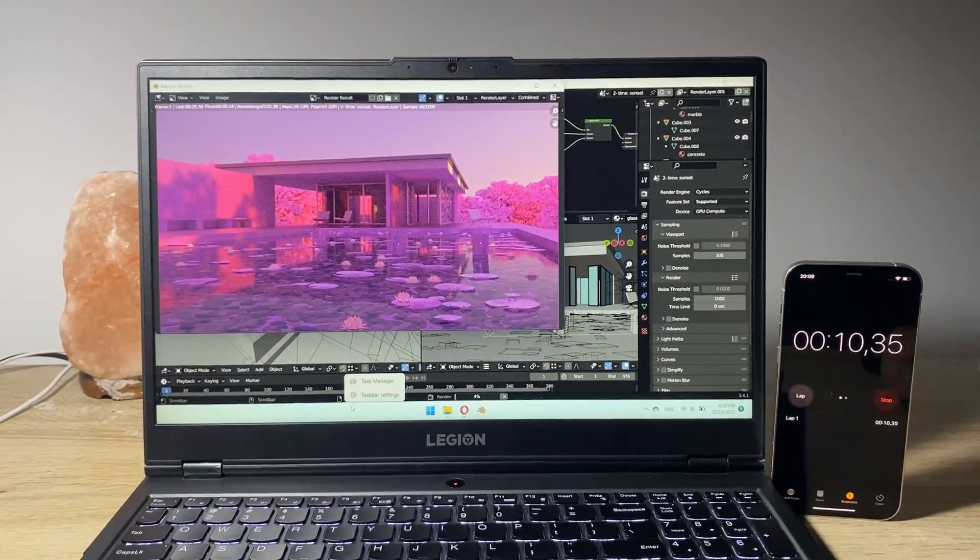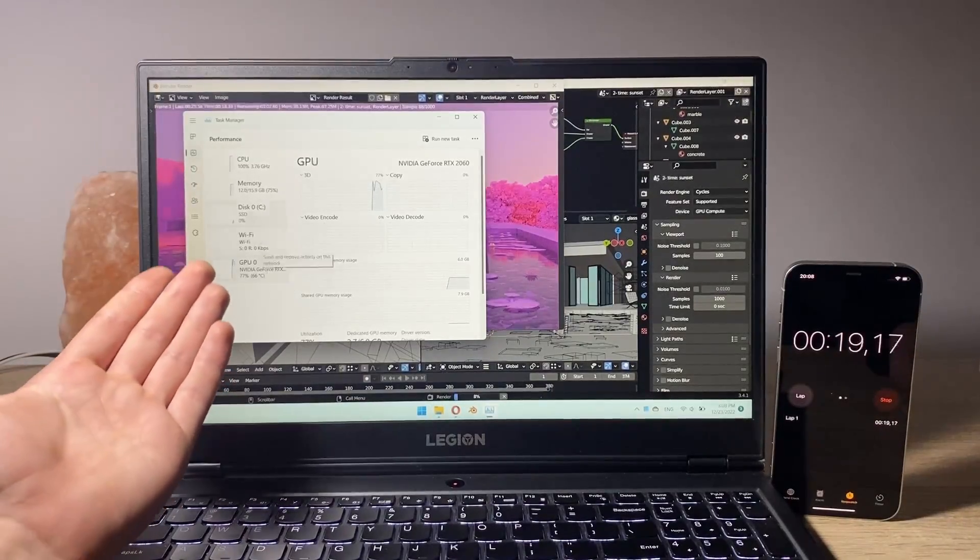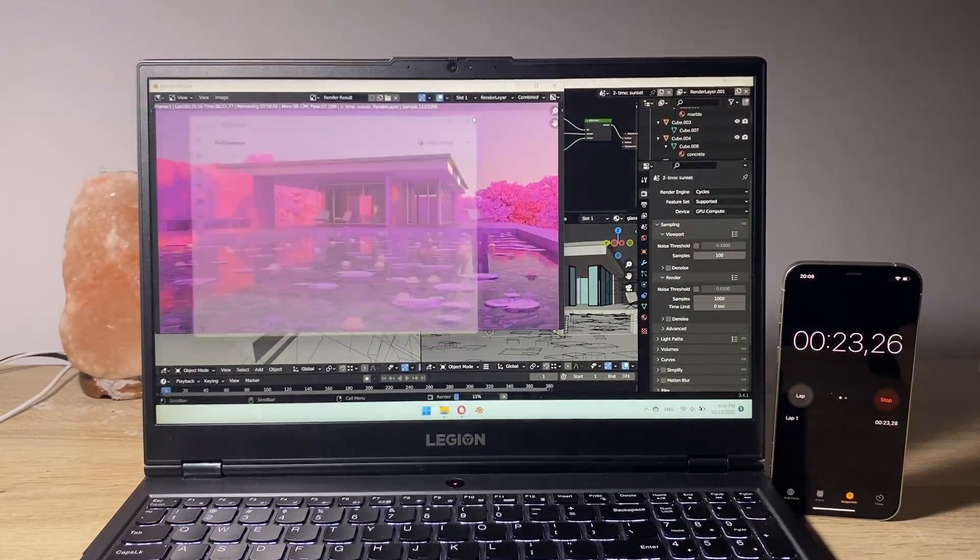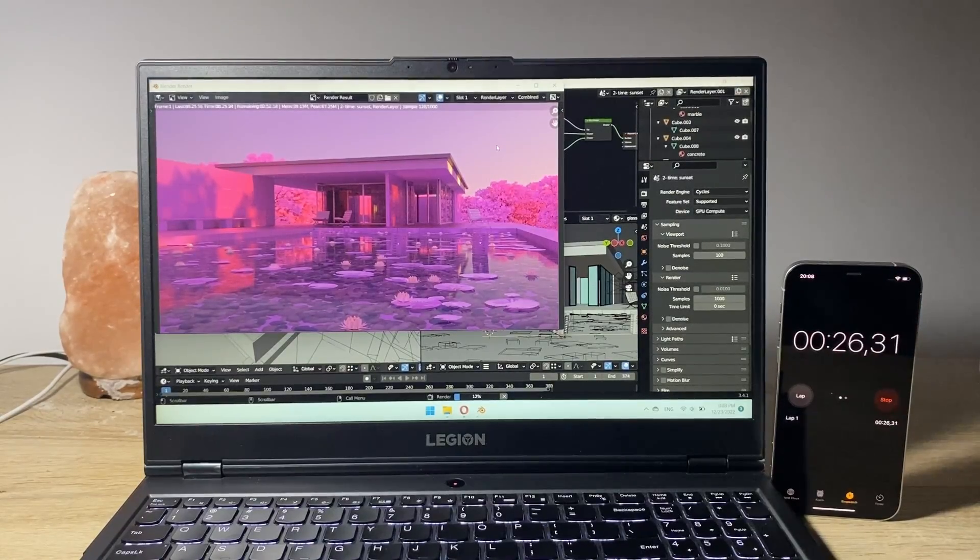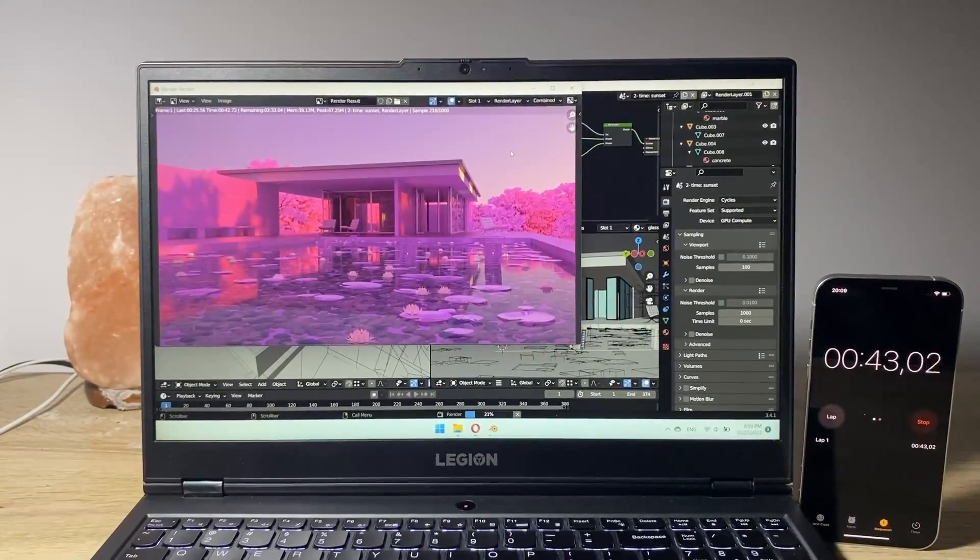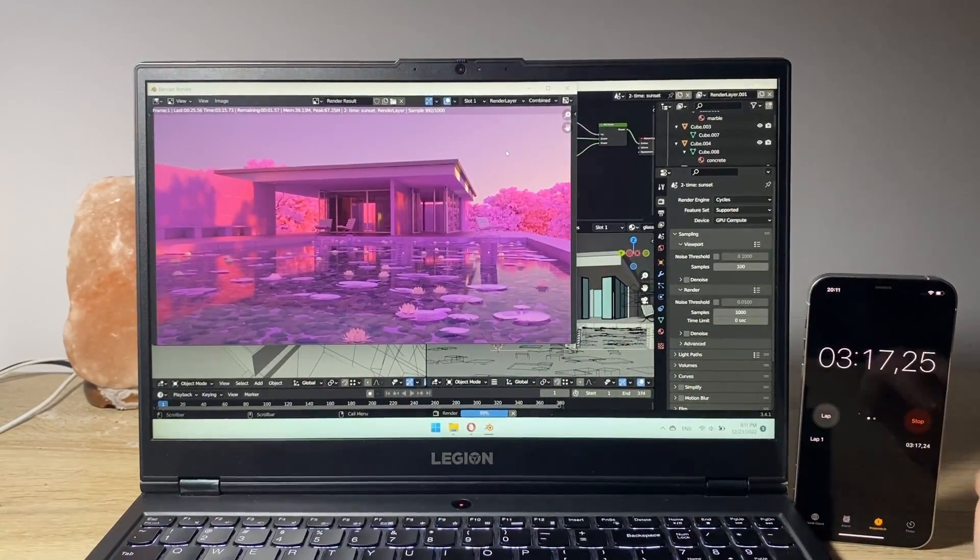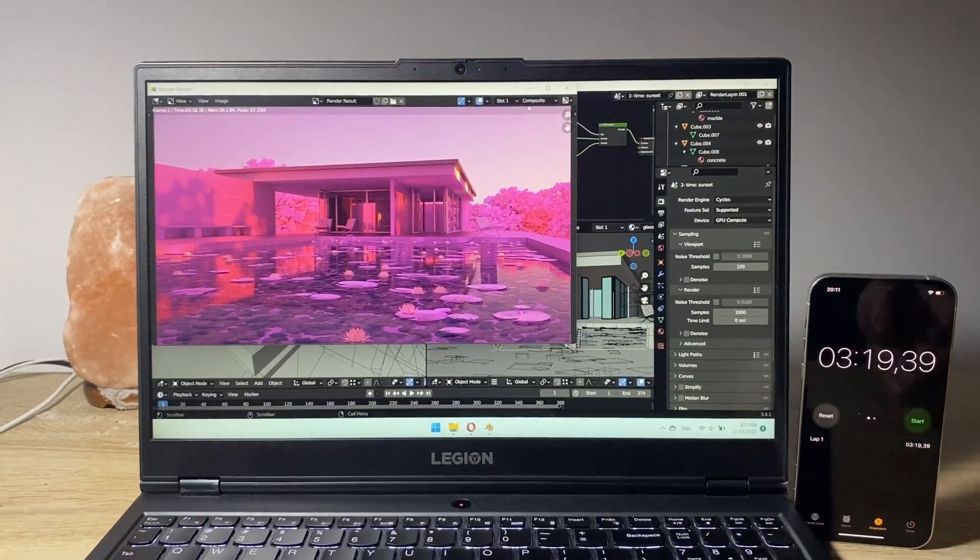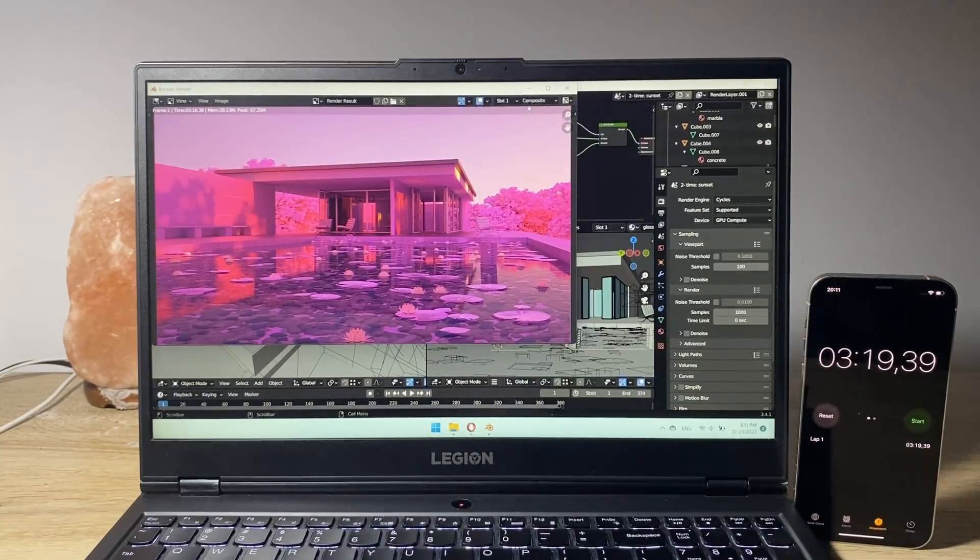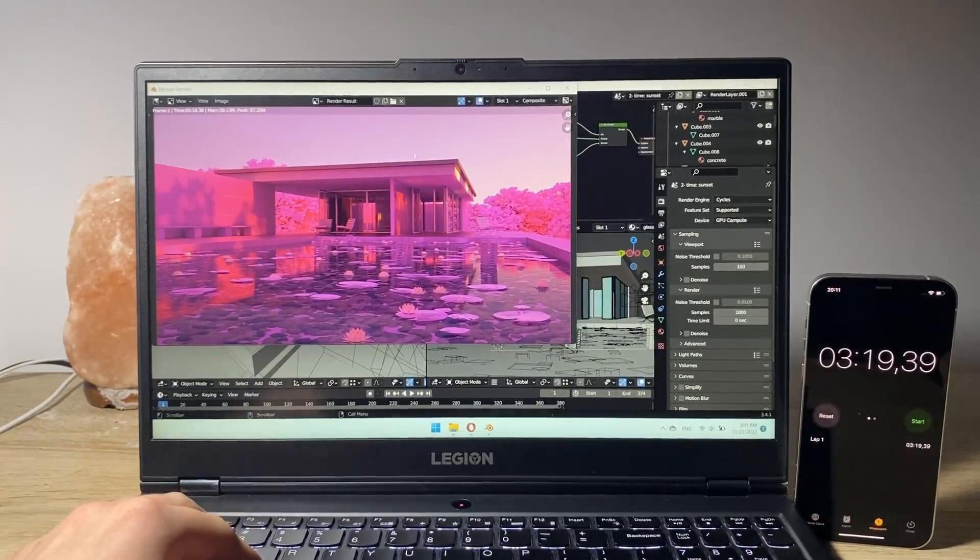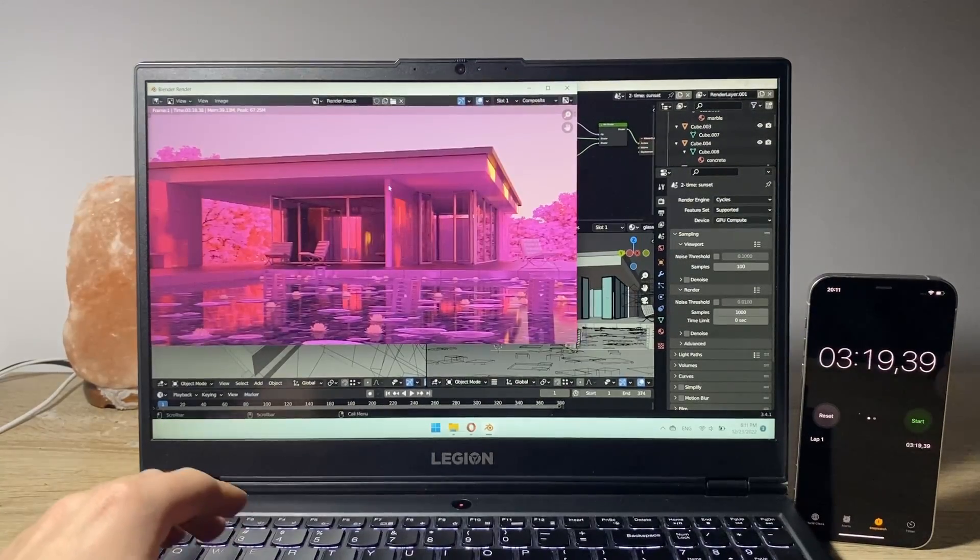As you can see when I go to the task manager both of the GPU and the CPU are being utilized so that's great. And we are at 12% of the render and just like this we are done. It took us 3 minutes and 19 seconds to render the clip and yeah that's it. Very fast rendering as you can see. It's a great image.